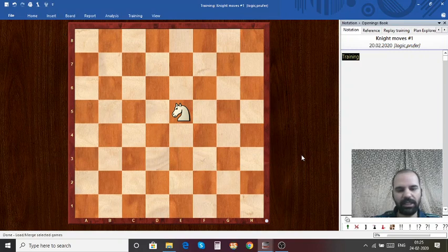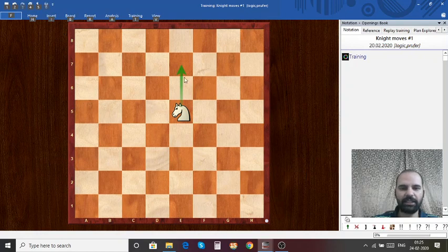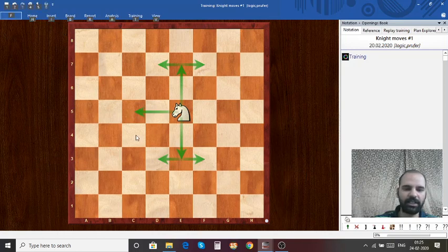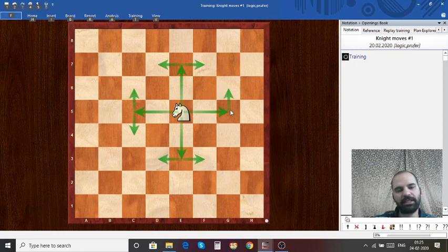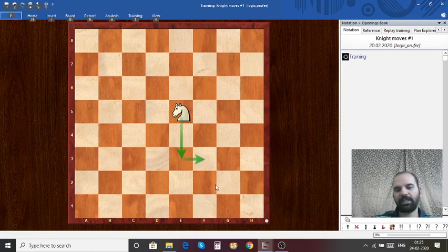The Knight goes in an L shape or a 7 shape. As you can see, this Knight on E5 can go two steps straight and then take a turn left or right. Same in the other direction — two steps down, then left or right. Same towards the left: two straights and a turn. Two steps to the right and then a turn. So if you look keenly, it looks like an L — the L shape.